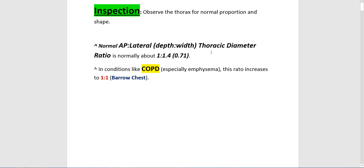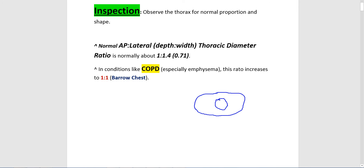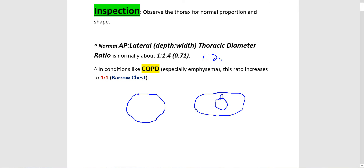Normally the chest is wider in the horizontal range compared to the AP range. From lateral to medial it should be wider. The ratio is usually said to be one to two — AP to lateral — and more specifically one to 1.4 on average, which comes out to a ratio of 0.71. But in patients with COPD, the ratio becomes closer to one to one. They get more of a barrel chest because of consolidation of lung tissue.